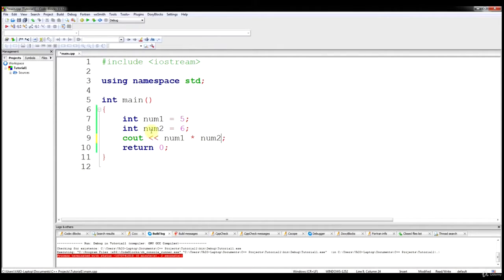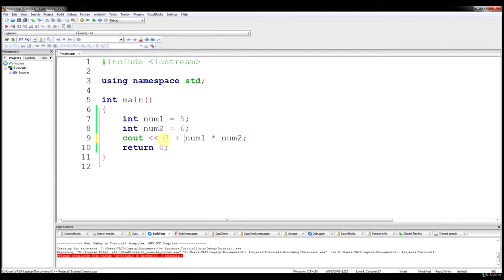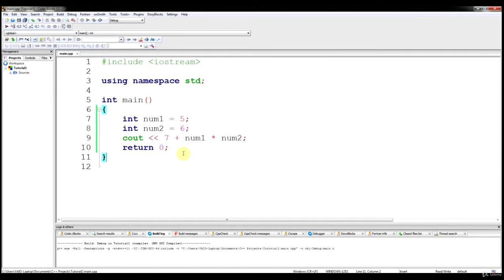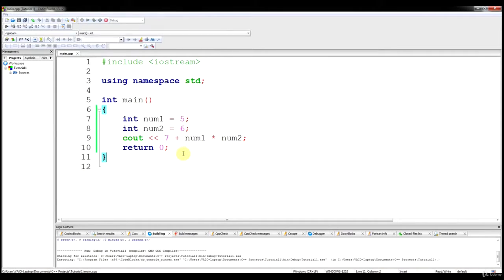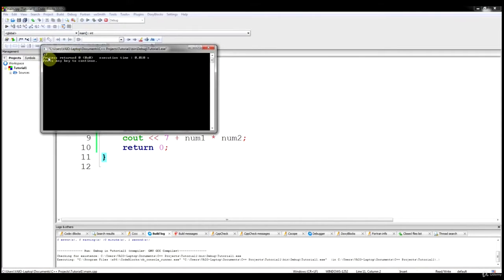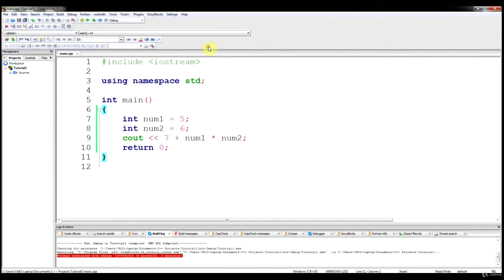Just to prove it — if we put 7 plus num1 times num2, it's still going to do the multiplication first and then add 7. We'll get 37. I just want to show you the importance of order of operations in C++, because the rules still apply.